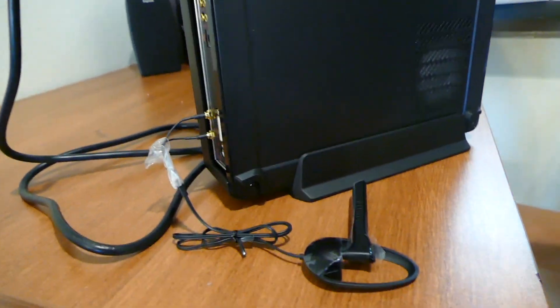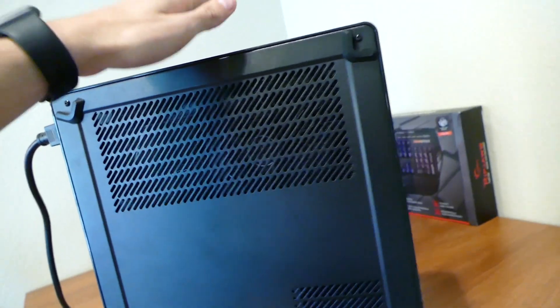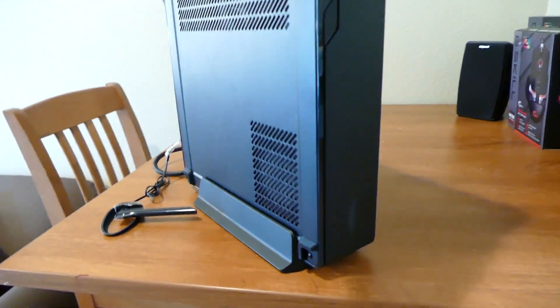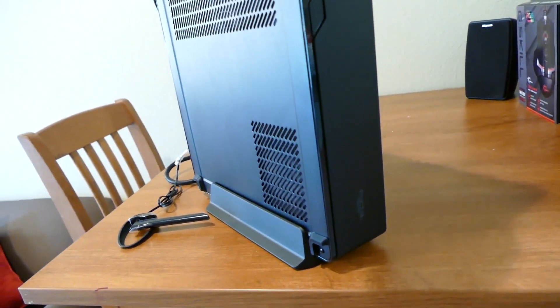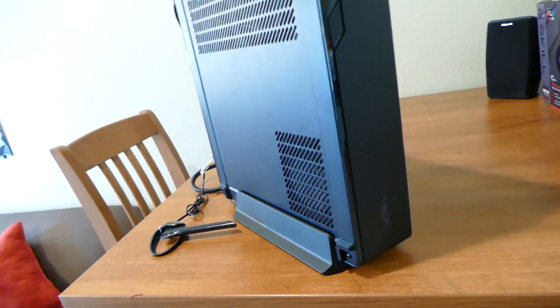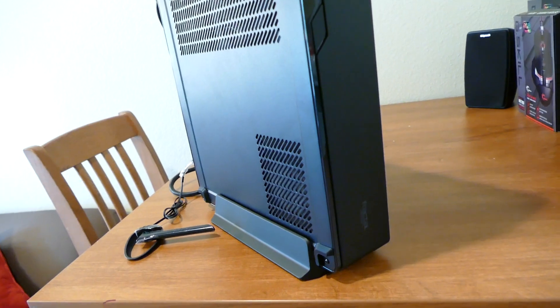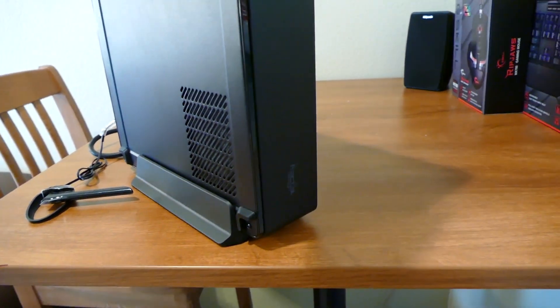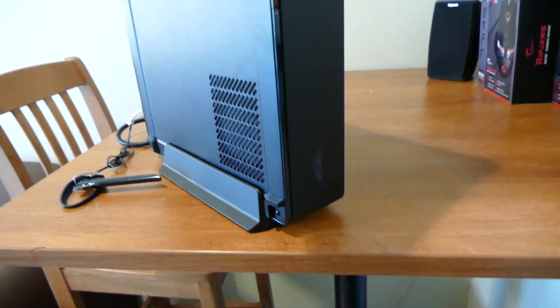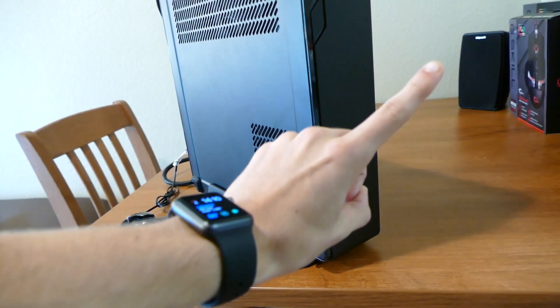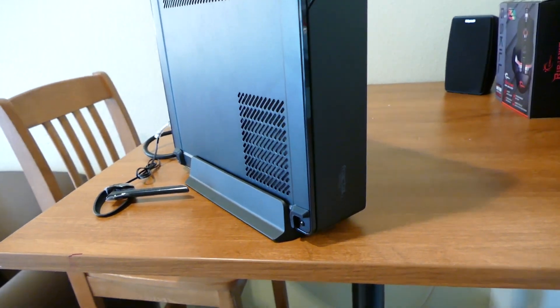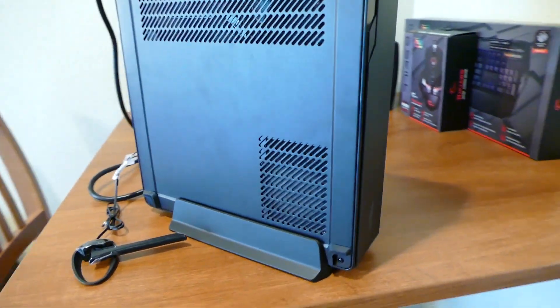Guess what folks, Zach brought over his ITX PC. Remember this one? This is the i5-6400 with the GTX 1060, right? That's a 60 gigabyte video card. Yep, so this is it. This is the Fractal Node 202.